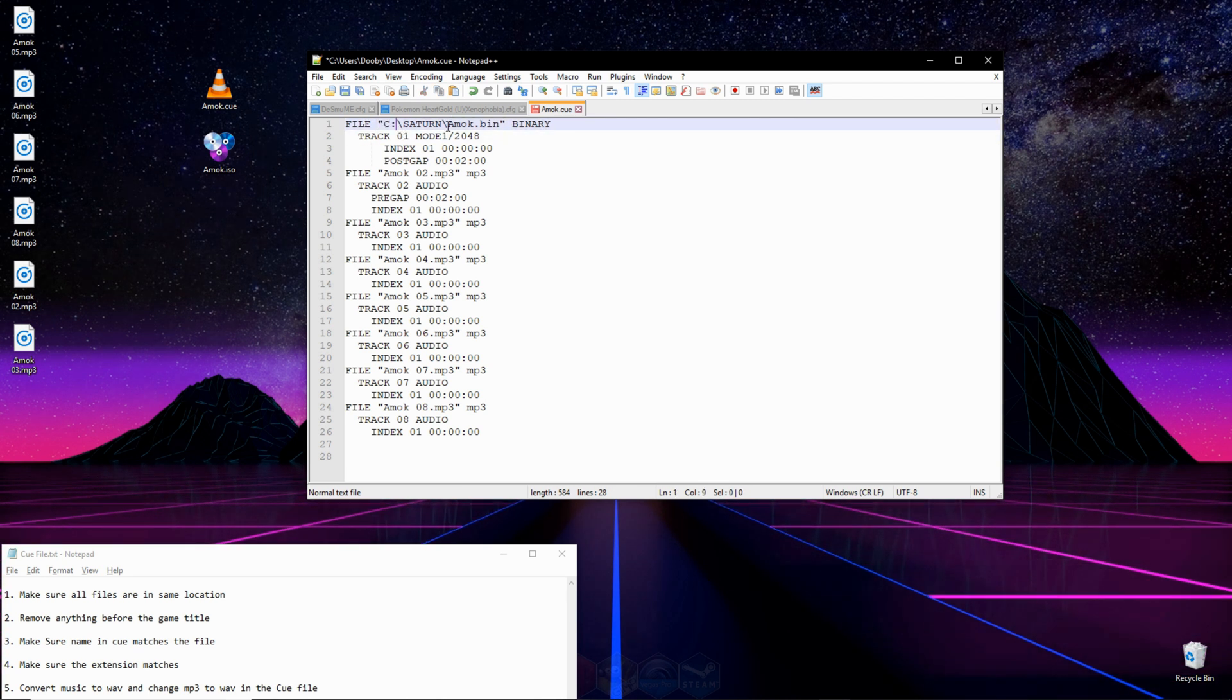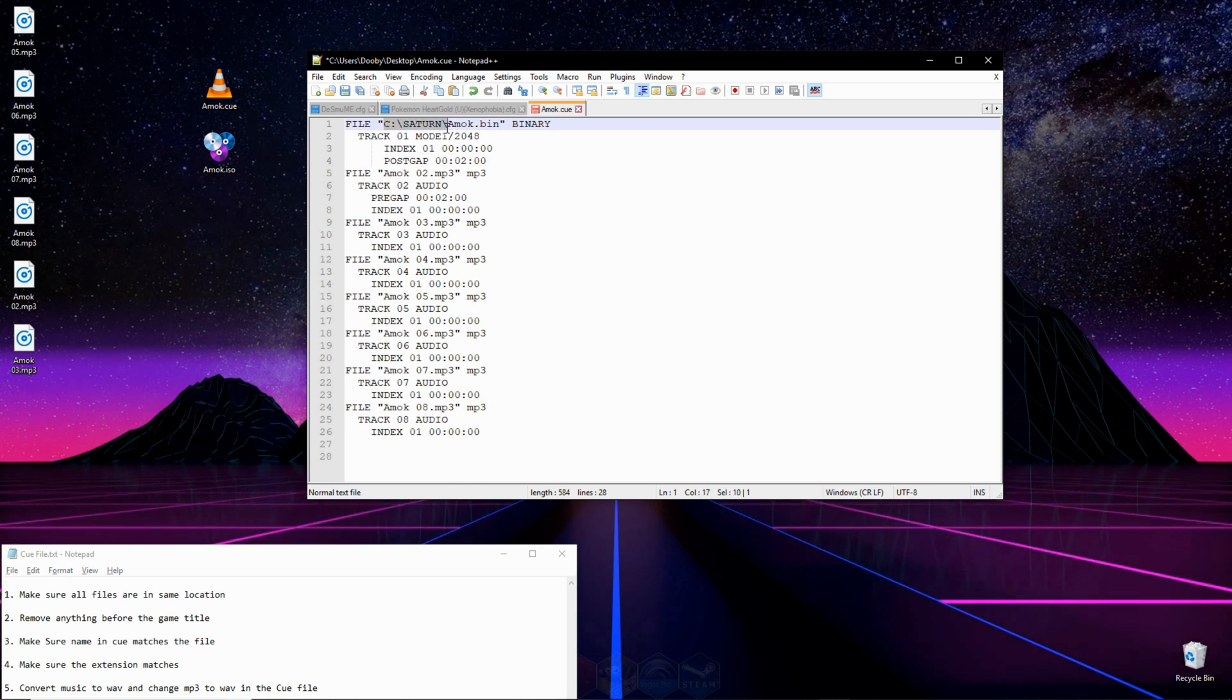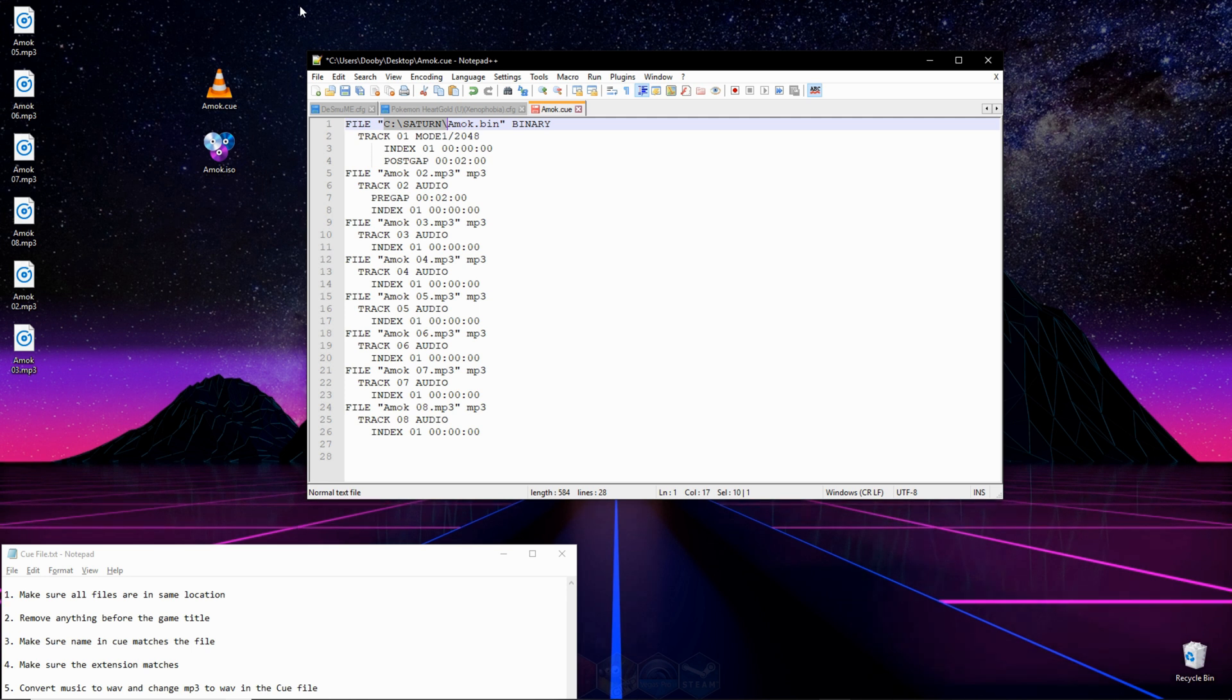The first thing we want to get rid of if you see is a file path in the beginning, where it says C drive slash Saturn in mine. It could be something different for yours. You're going to highlight it up to where the game title is, and you're going to erase it.